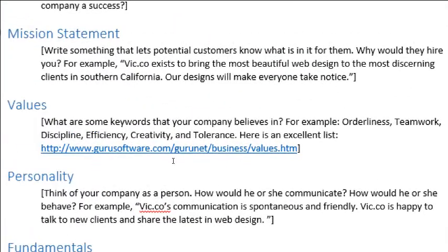Values: what are some keywords — one or two word phrases — that your company believes in? For example: orderliness, teamwork, discipline, efficiency, creativity, tolerance. You can follow the link for more examples. These will be more useful as we go on, especially with SEM, search engine marketing.